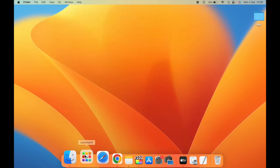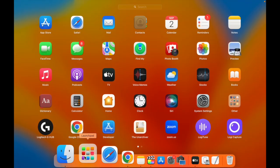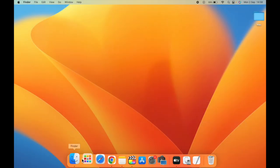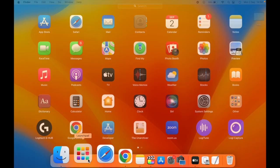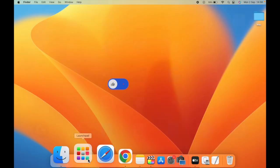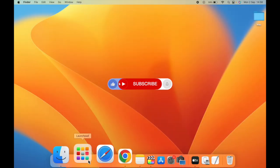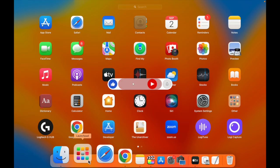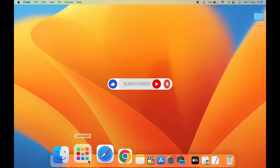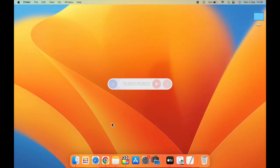So this is how you can add Launchpad to the dock on your Mac. That's it about the video guys — for more videos like this, subscribe to iOS Droids.